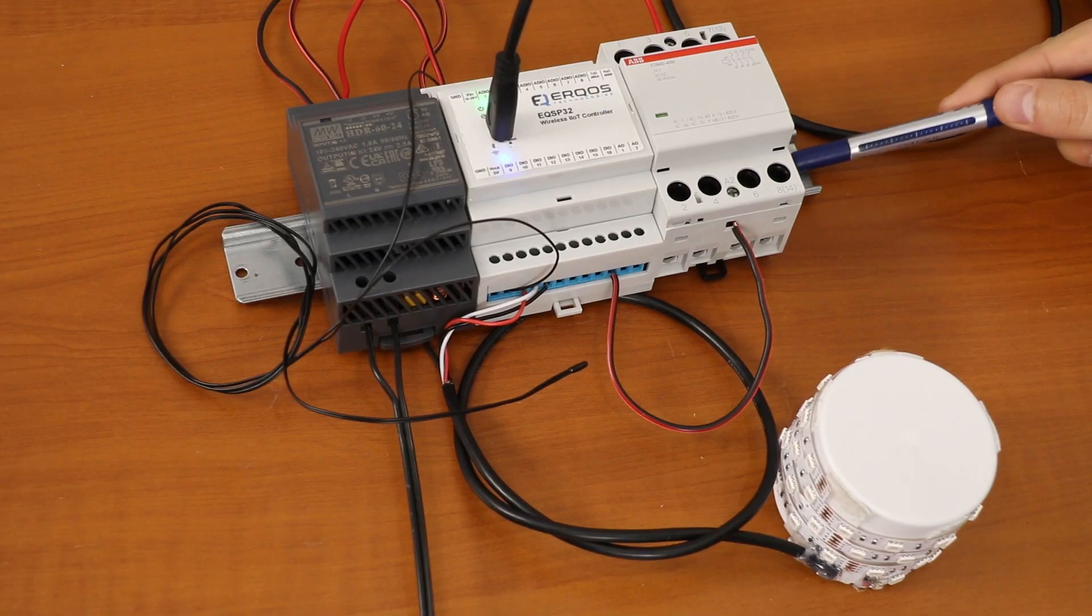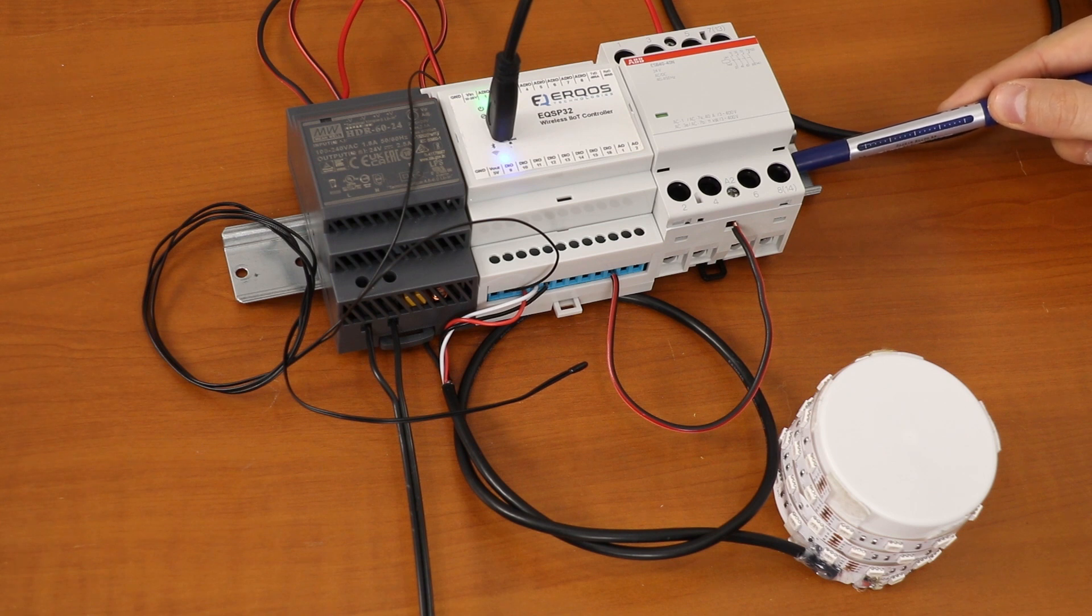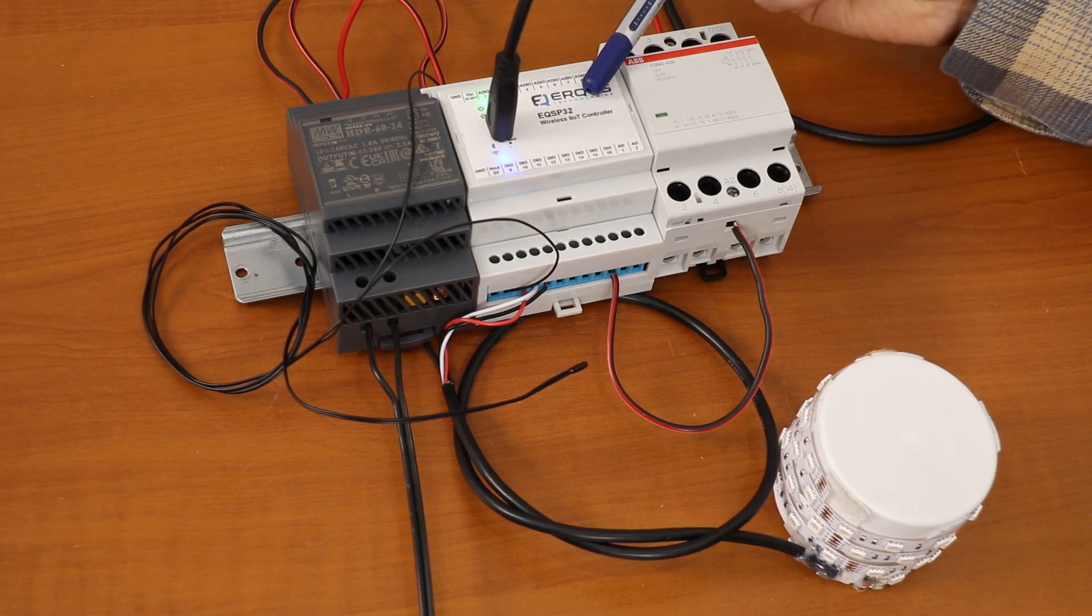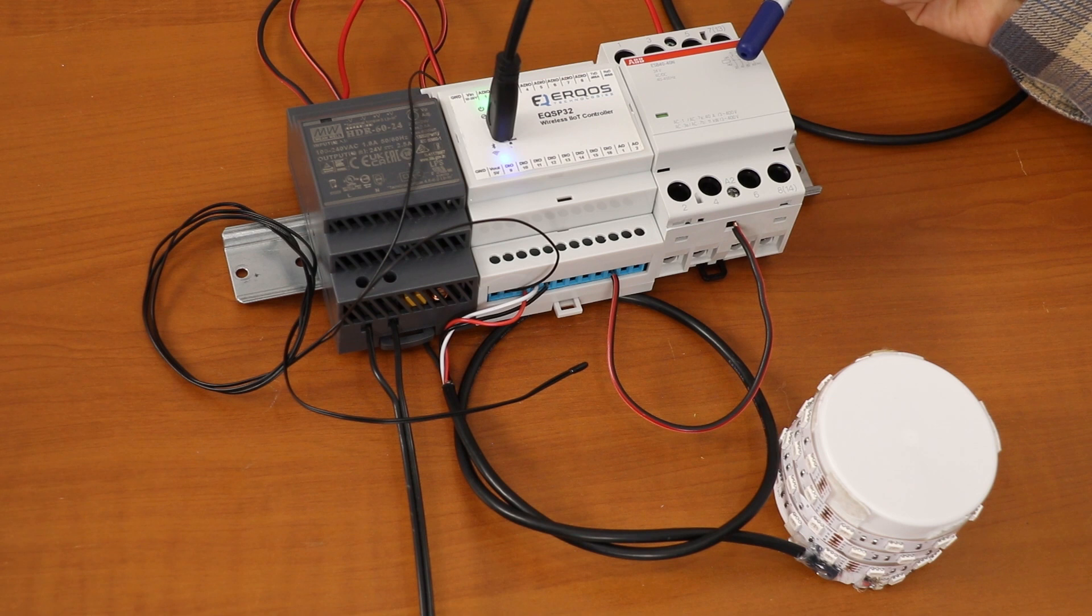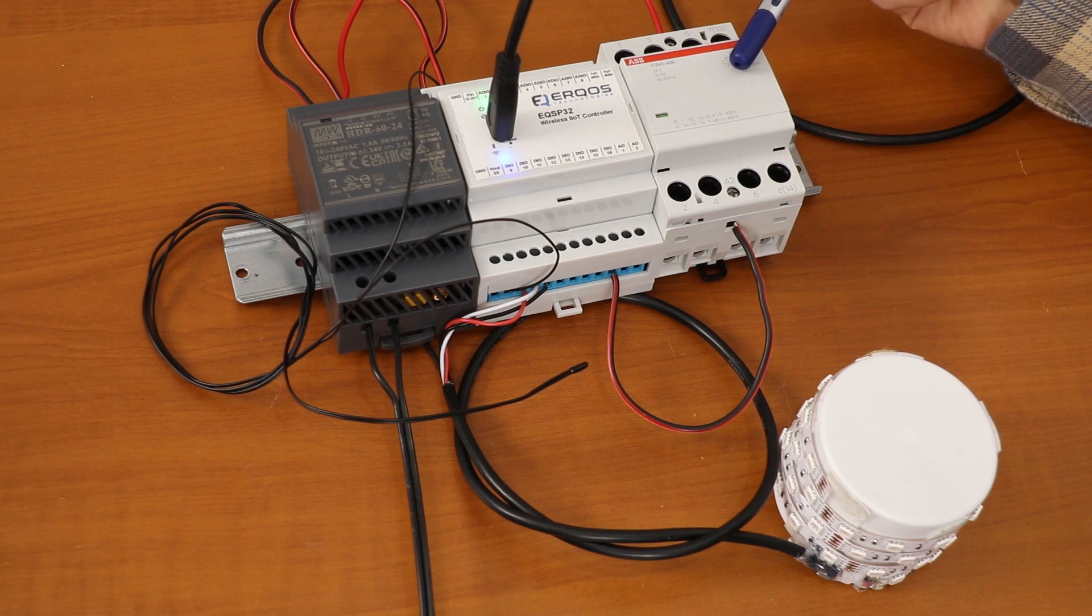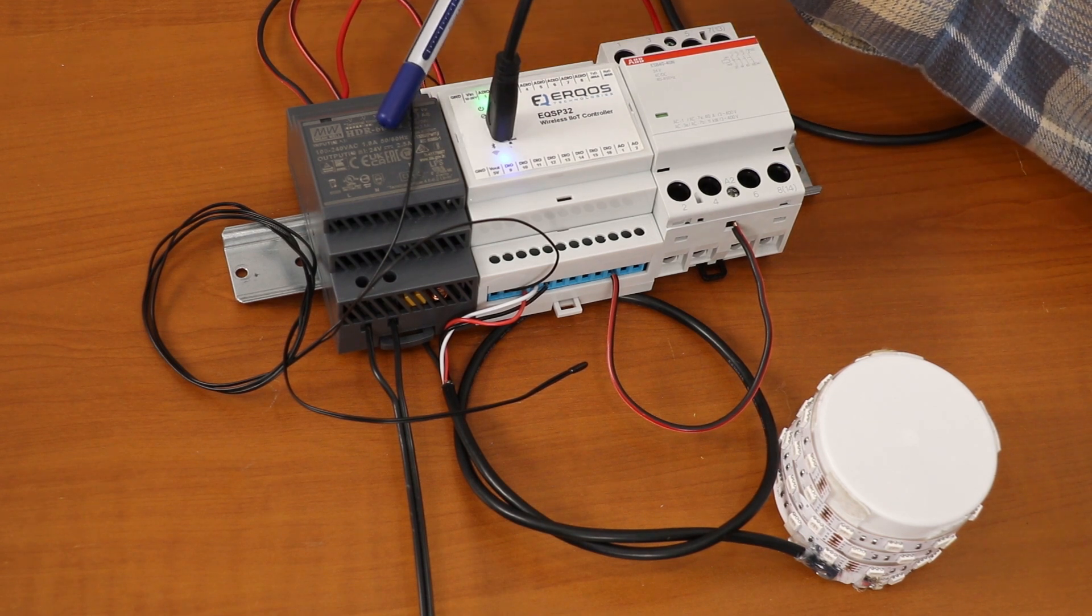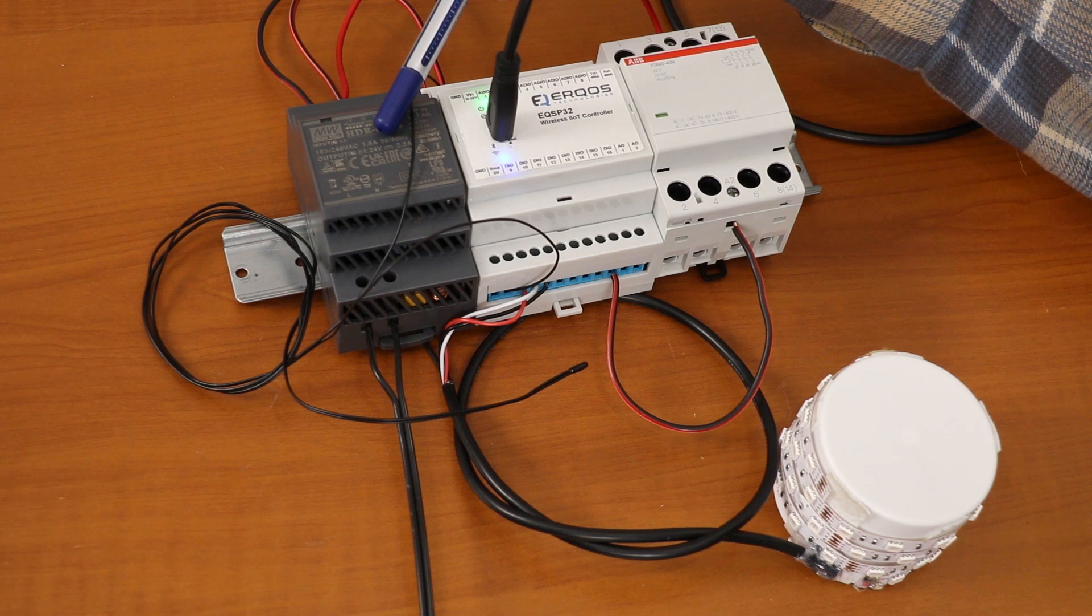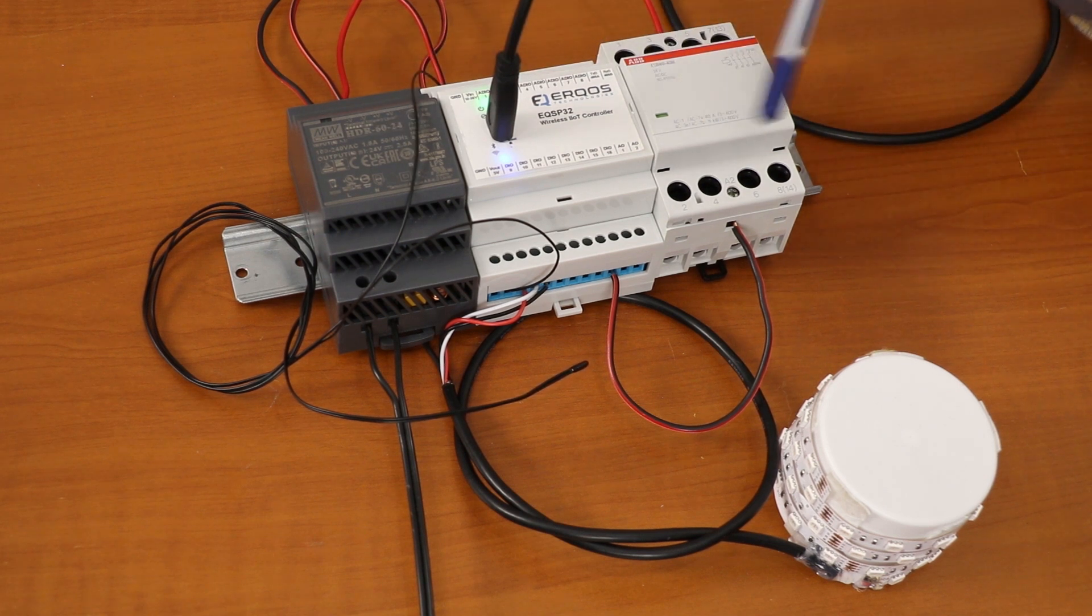Hardware-wise we have a standard DIN rail on which we mounted our EQSP32 with a high-powered relay and an AC-DC converter for stable 24 volts to power the relay's coil and the EQSP32.